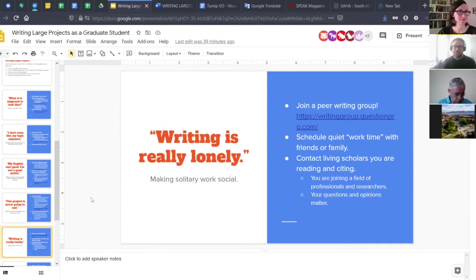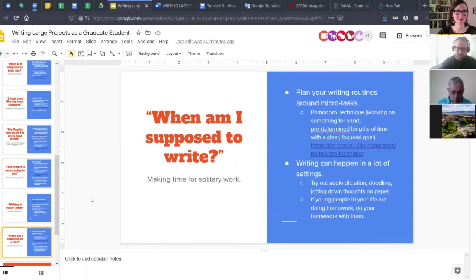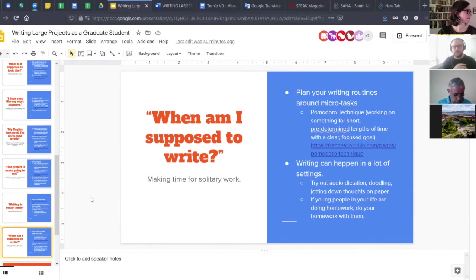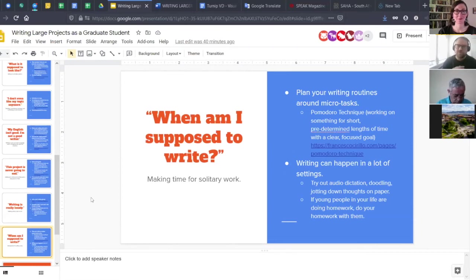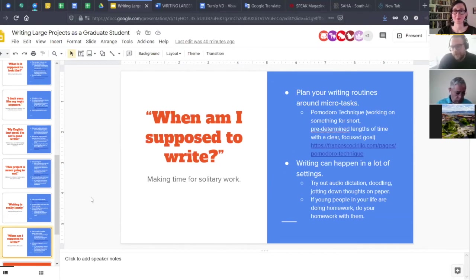The opposite challenge is you don't have the space or time to be lonely — this is exacerbated at the moment with the pandemic environment. The question of 'when am I even supposed to write?' comes up when a child is running in the room every five minutes, or you're caring for somebody who is ill. Plan your writing routines around micro-tasks as an initial idea.